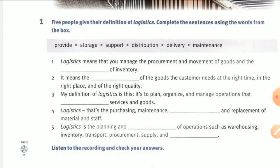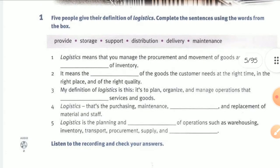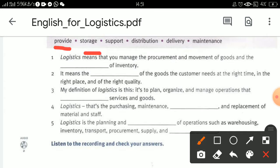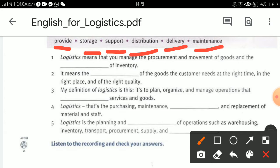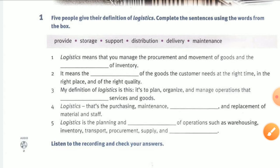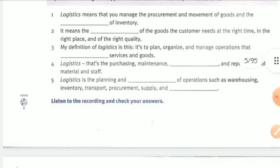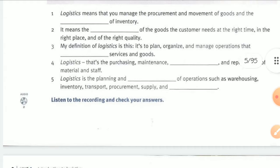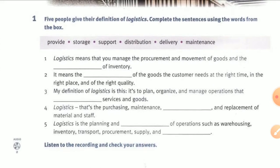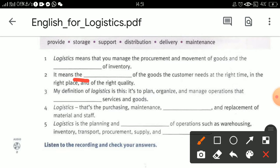You have to complete the sentences using the words from the box. We have some verbs here: provide, storage, support, distribution, delivery, and maintenance. Some of them are verbs, some are nouns. Let me read for you and then think about how to complete this sentence. The first: logistics means that you manage the procurement and movement of goods.